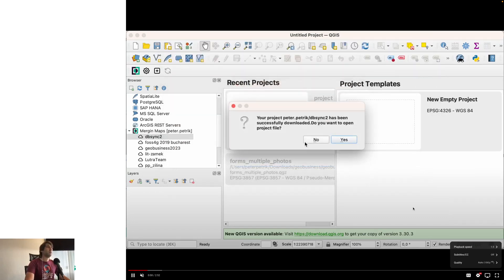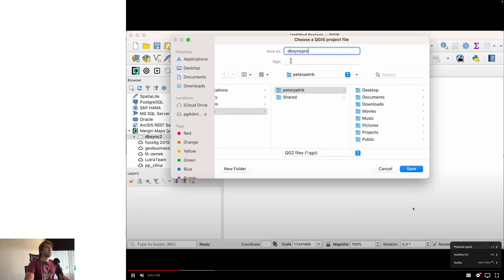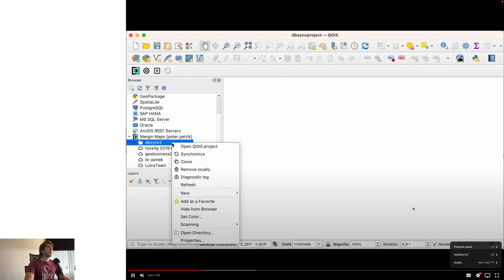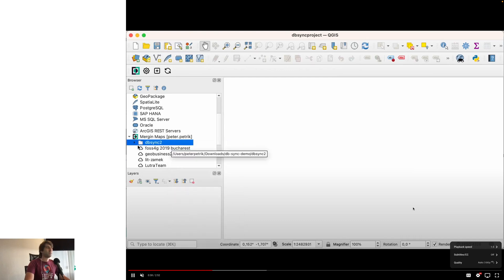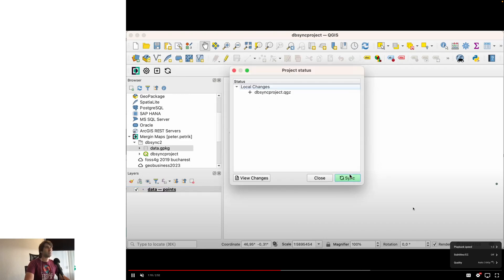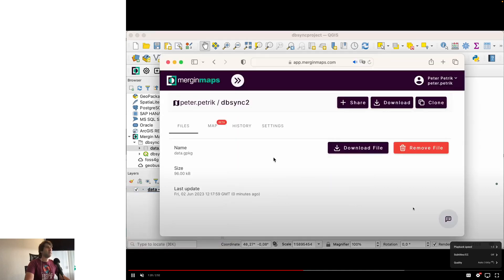We download the project to a folder on disk. Since it's just data, we create a new QGIS project file and save it to the same folder next to the data. Then we drag and drop the GeoPackage file onto the canvas — it appears as a new layer. We can zoom in and see our three points. For this test we just use the one GeoPackage vector layer, then synchronize the changes to the cloud, pushing the QGIS project file to the cloud. We can verify on the web that the project is there.